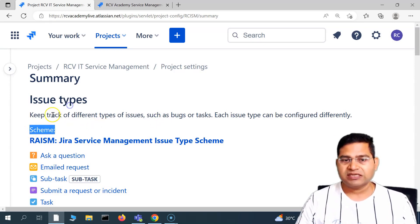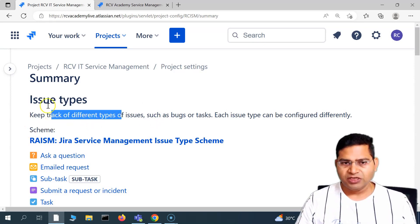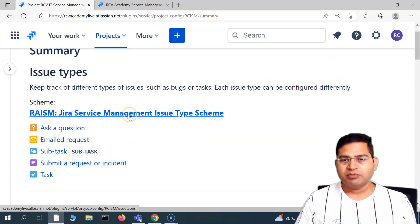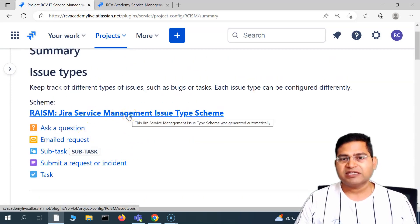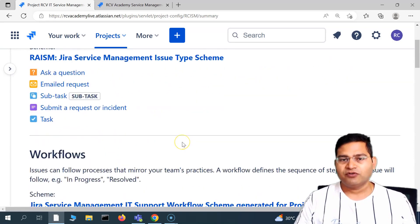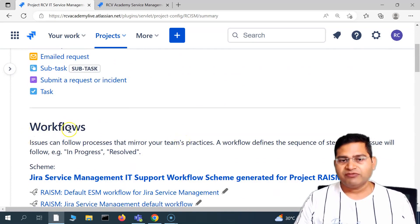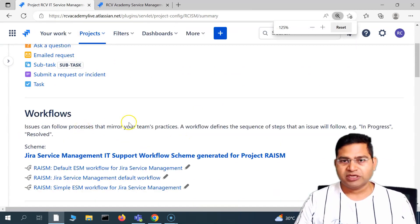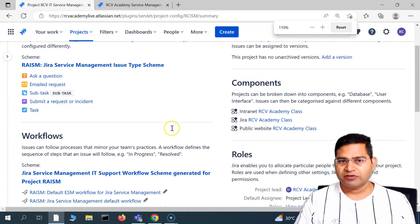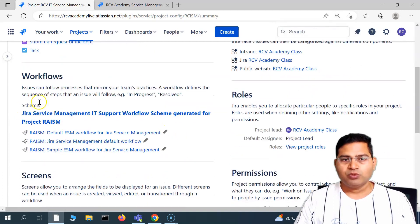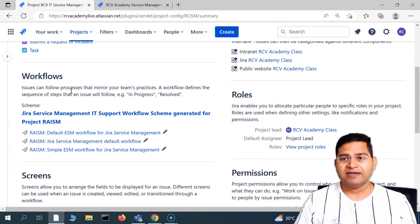The first thing is basically the scheme. If you go to issue types, you will have different schemes available and the scheme that is applied for this particular project. Then we have the workflows — what all workflows are available and what workflows are applicable.